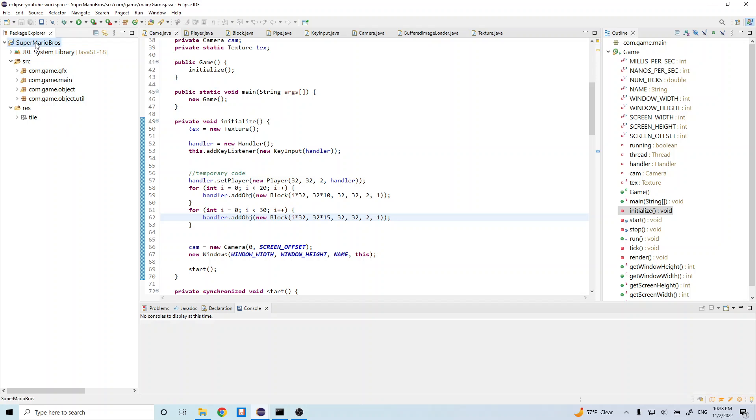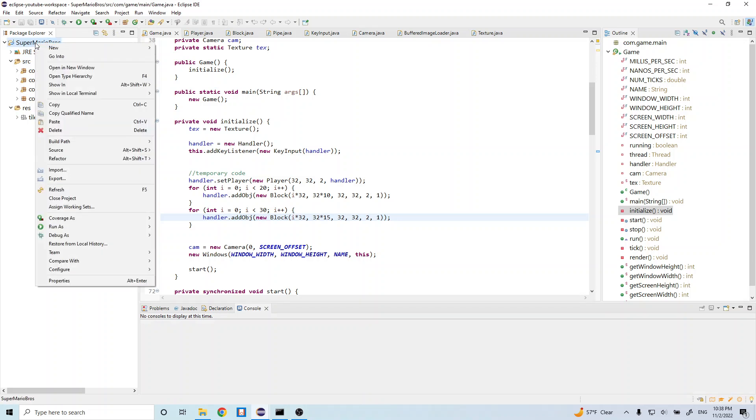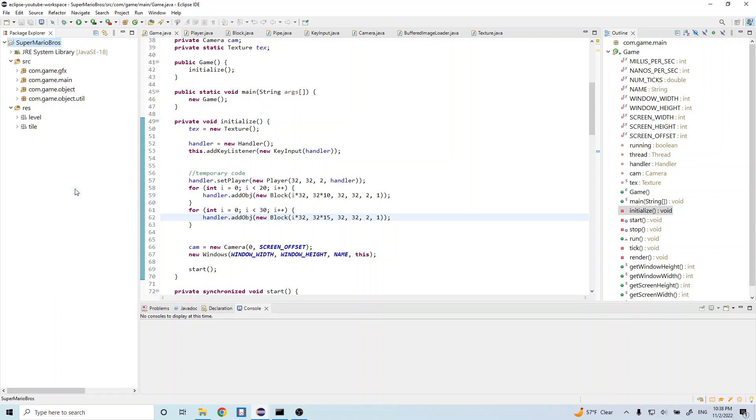To do that, you want to just right click the game and do refresh. And there it is, our level. So now it's imported into our package folder. And we can go ahead and just open it up here so we can see what it looks like.